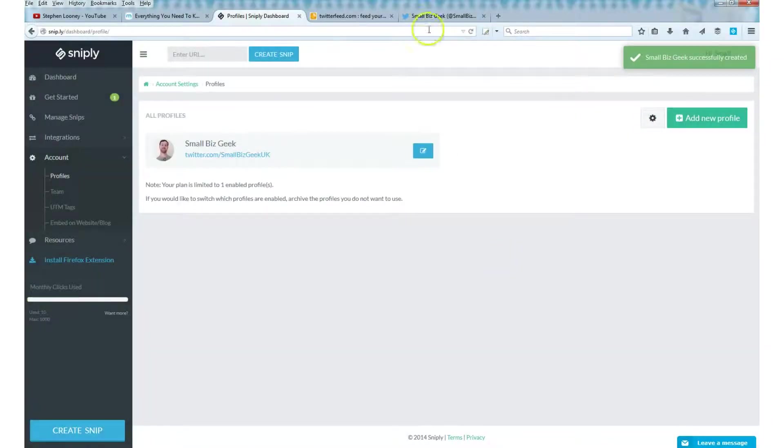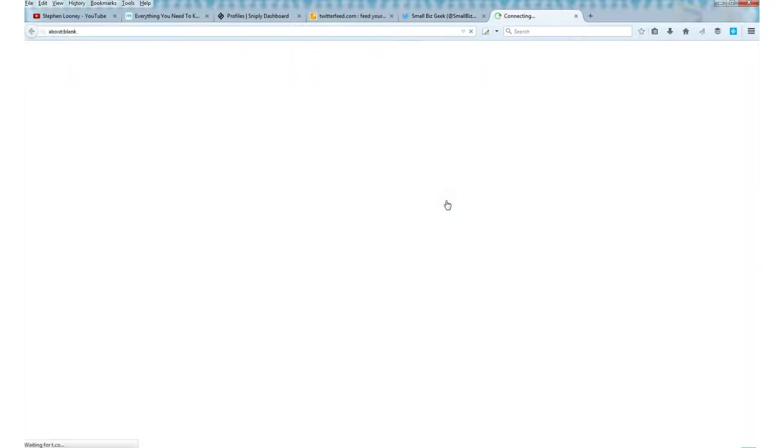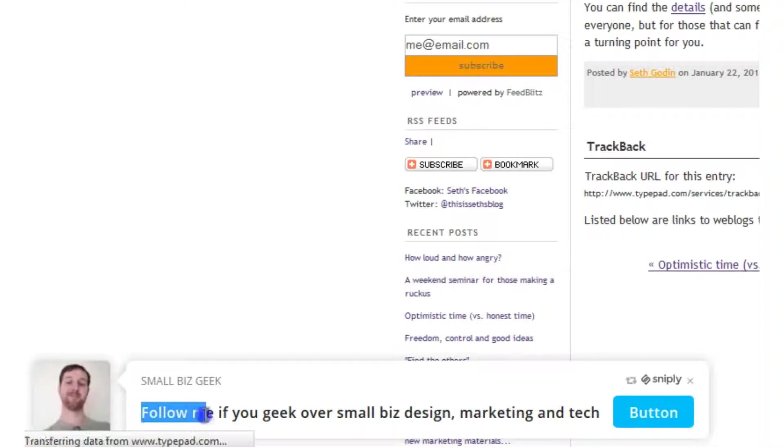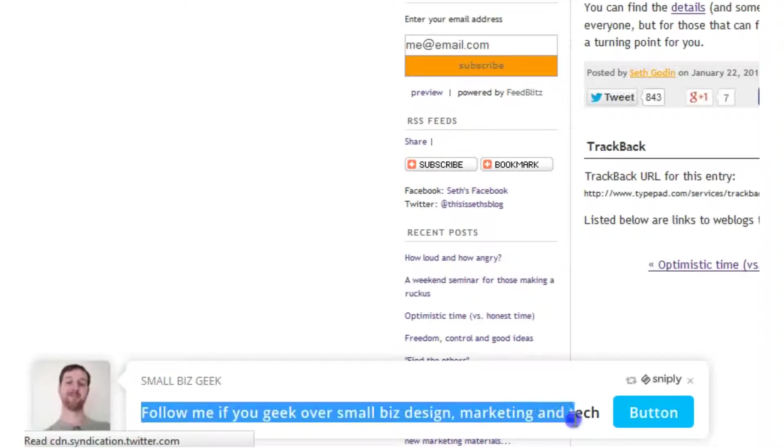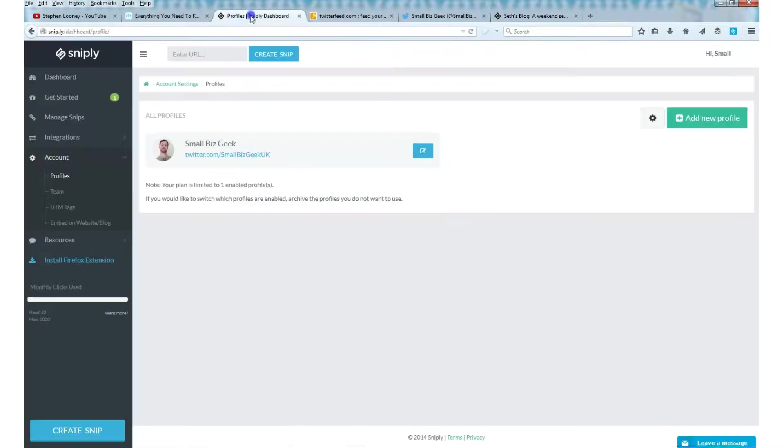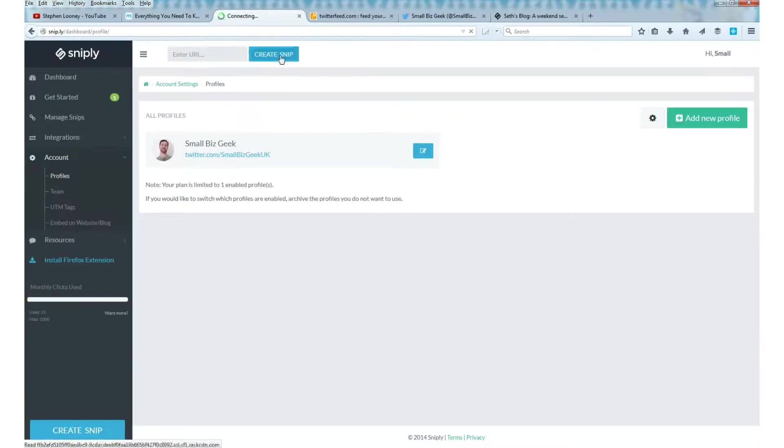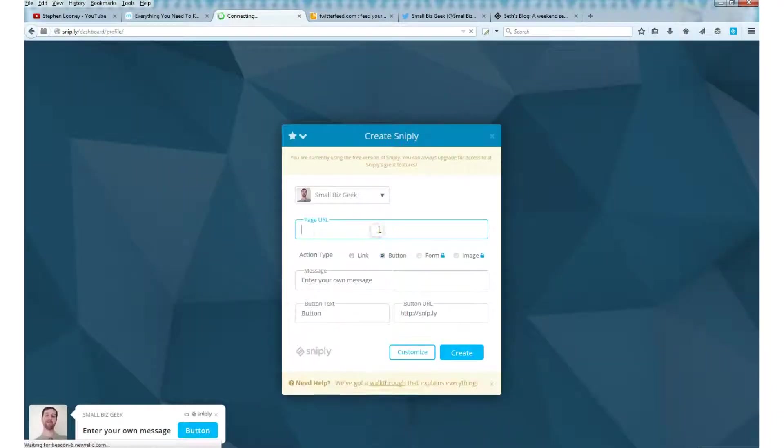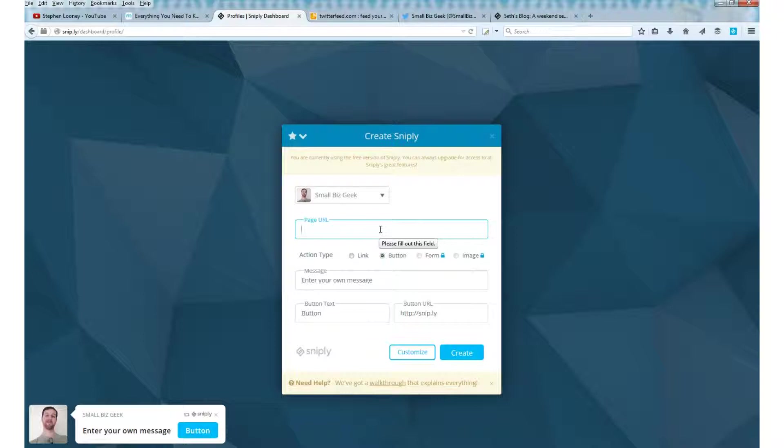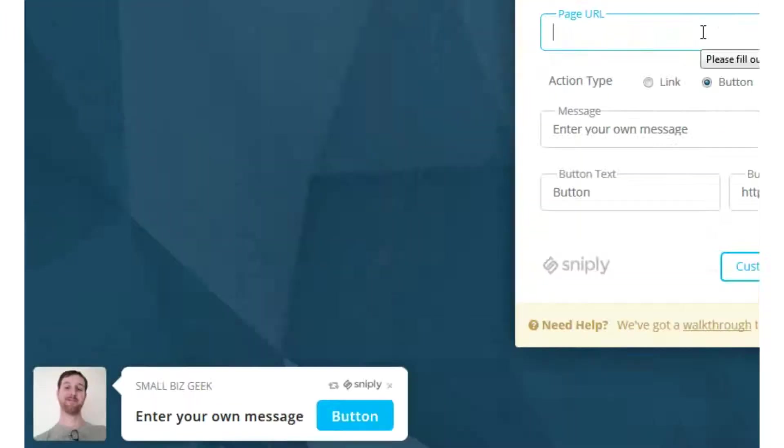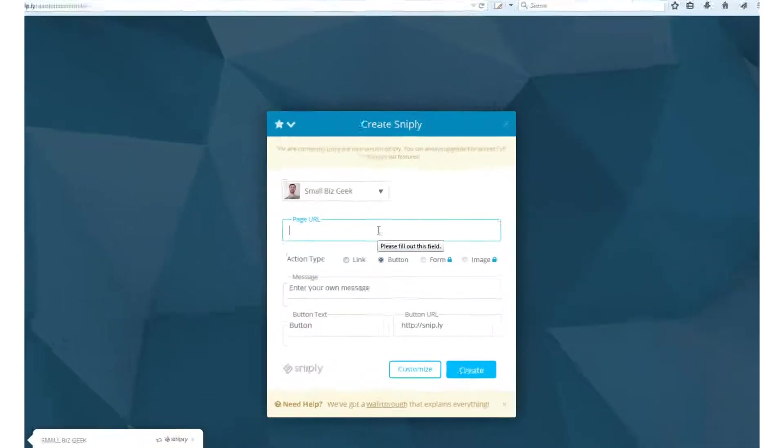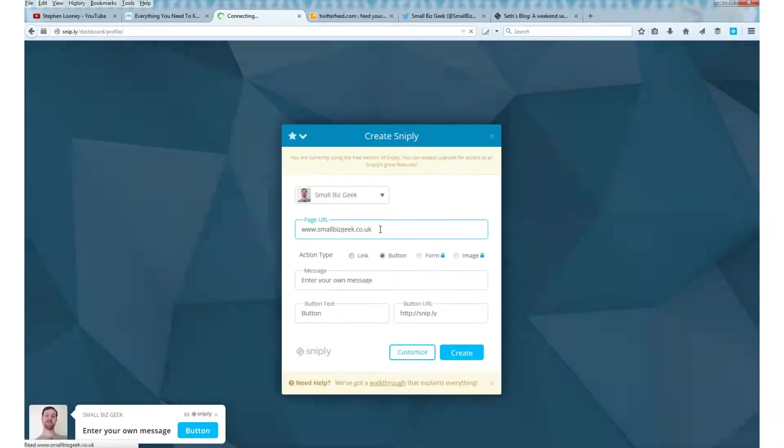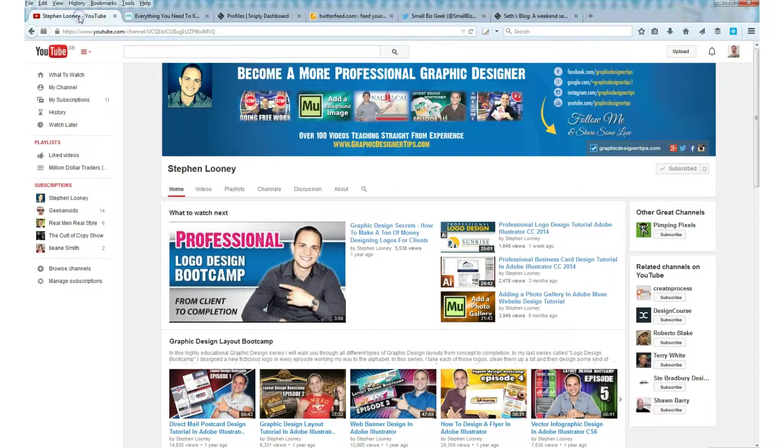Now, let me just quickly go back to this example that I made earlier. You see this call to action, you can pick anything you want. In order to set up the call to action, we need to go back to Sniply and we need to create a snip. Pick a page URL. It doesn't matter because we won't be tweeting this. We're just doing this for the purposes of setting up a new call to action. So smallbizgeek.co.uk.